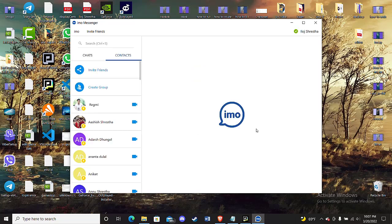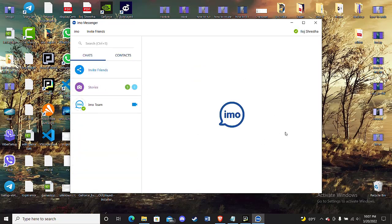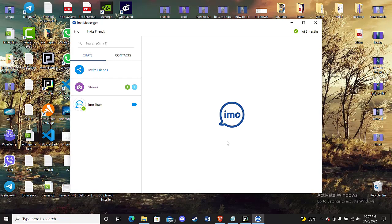Once you click on that arrow, as you can see on my screen, you'll be automatically logged into your IMO account on your device. I hope this video helped you to download and login to your IMO account on your laptop. Don't forget to like, share, and subscribe to the channel for more useful tutorials. Thank you for watching.